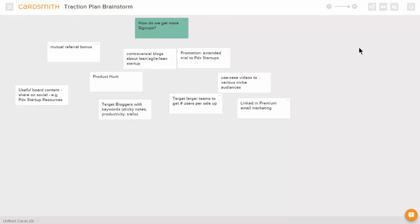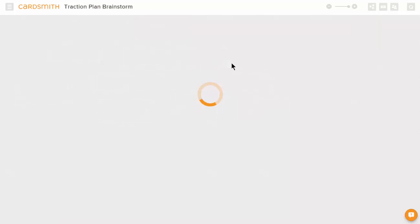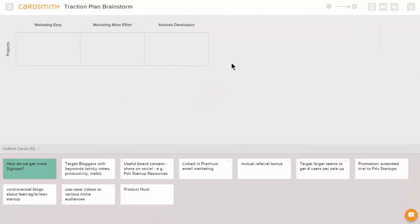Once we have all our ideas out, we want to start organizing and prioritizing them, and for that, we're going to go to our grid view.